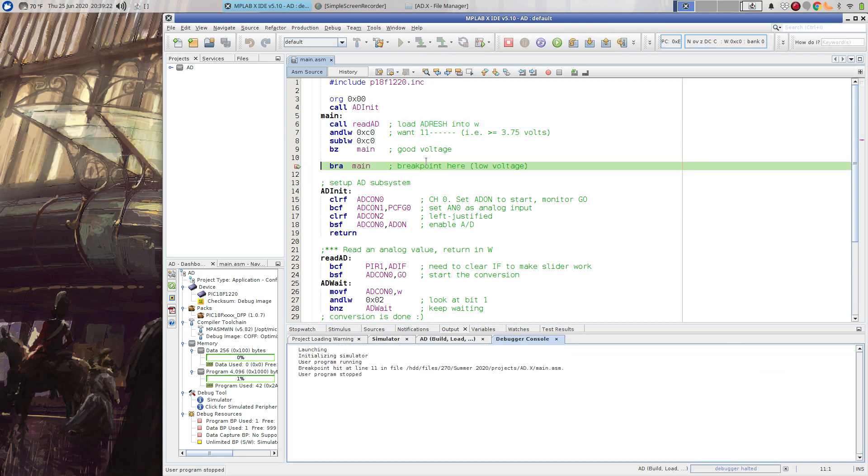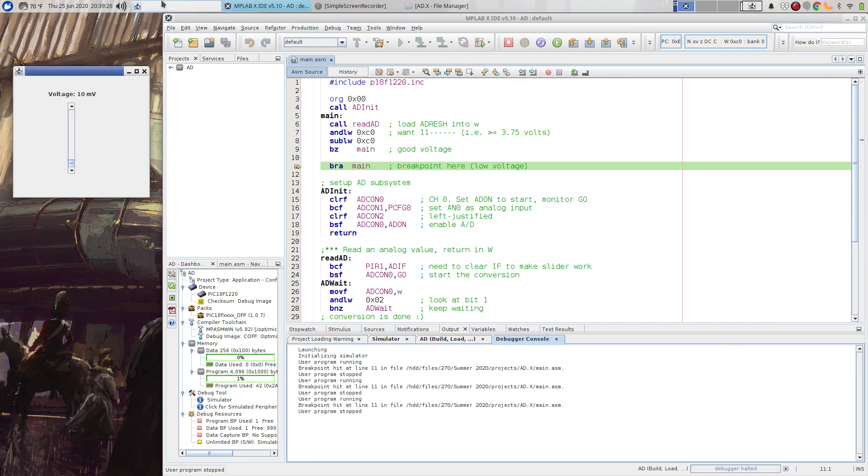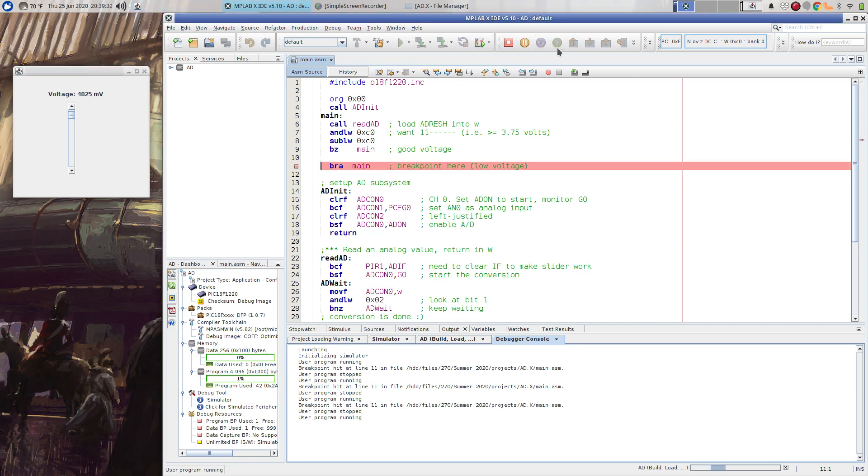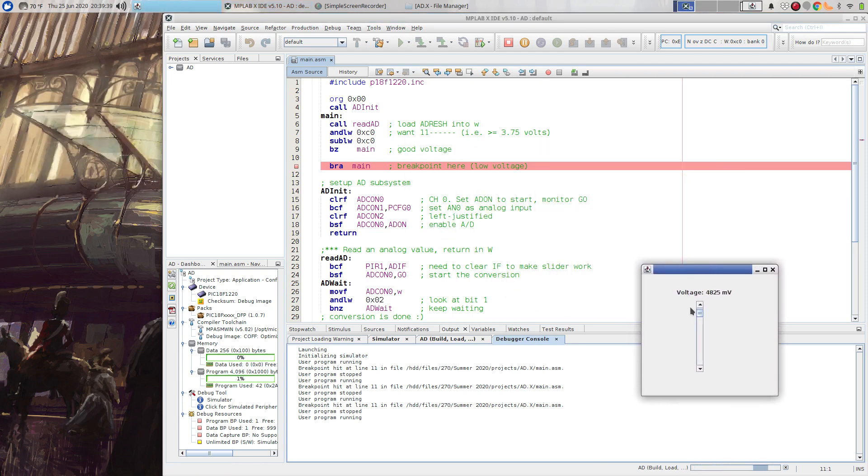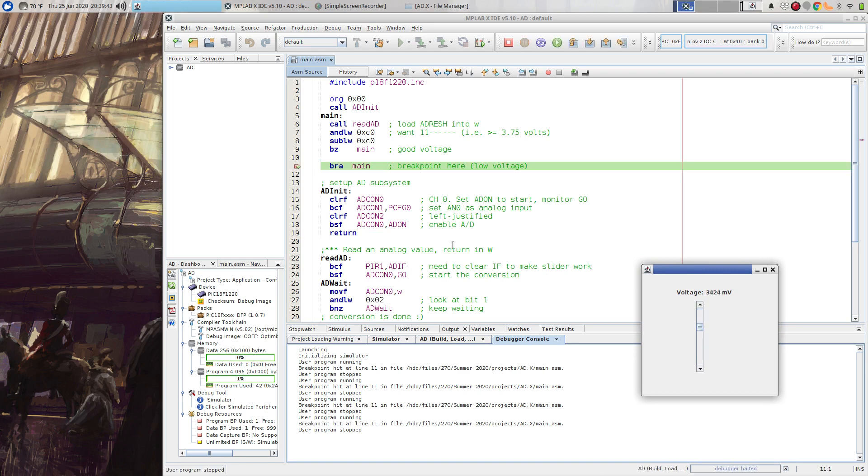And you can see that it stops right away because our default input voltage is zero volts. So let me bring up my slider and let me crank this voltage up and run this. And now you can see my program is looping. And if I drop my voltage down sufficiently far, you'll see that my breakpoint gets hit. And it's detected the low voltage.